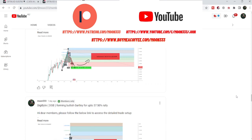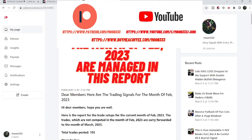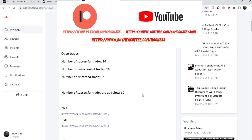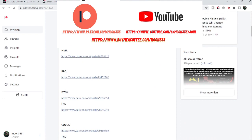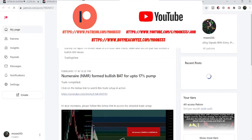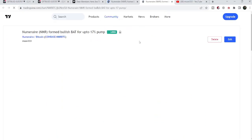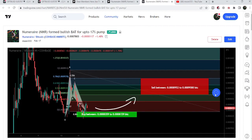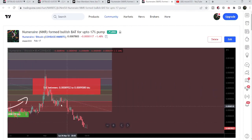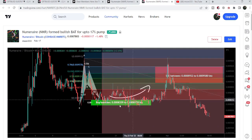If you would like to see how my trading signals work, you can watch my previous trading signals report — the link for the previous month's trading signal report is in the video's description. When you open that link, you'll find all links for my trading signals. For example, this is the trading signal for NMR Token. You just click the link and it takes you to the TradingView chart. There is a play button on every chart, and you click it to see how the price moved up from the buying zone and rallied to the sell target zone.